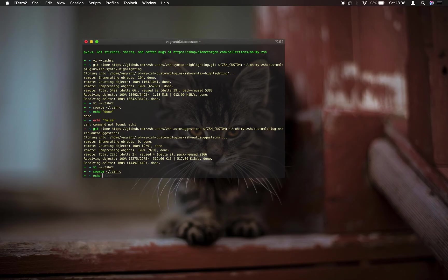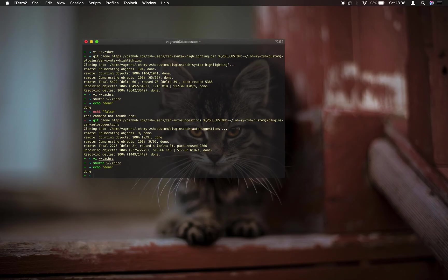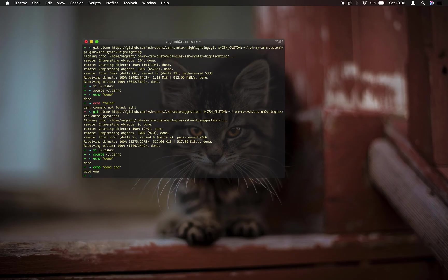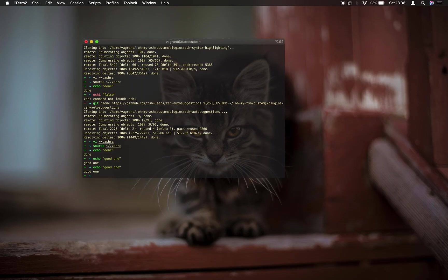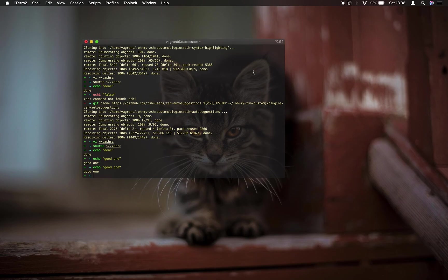When I type echo, there will be a suggestion for the last command started with the word echo. Let's try again. Type echo. Good one. When we type echo, it suggests the latest one. That's the function of ZSH auto suggestion.